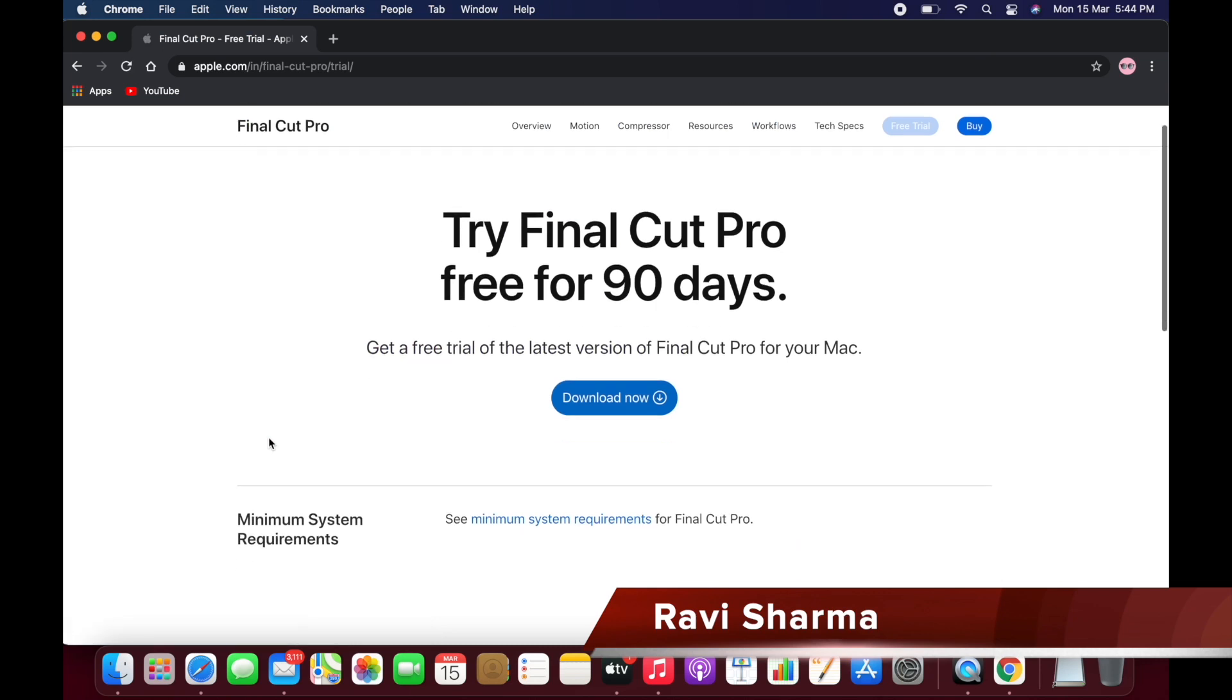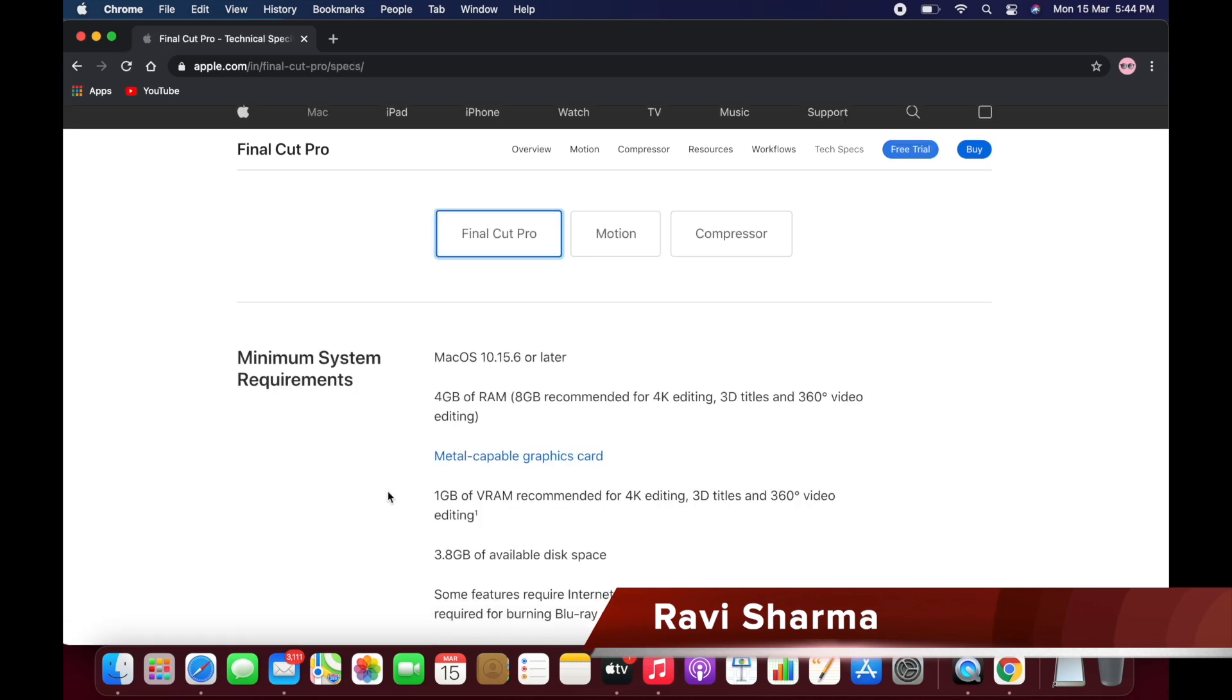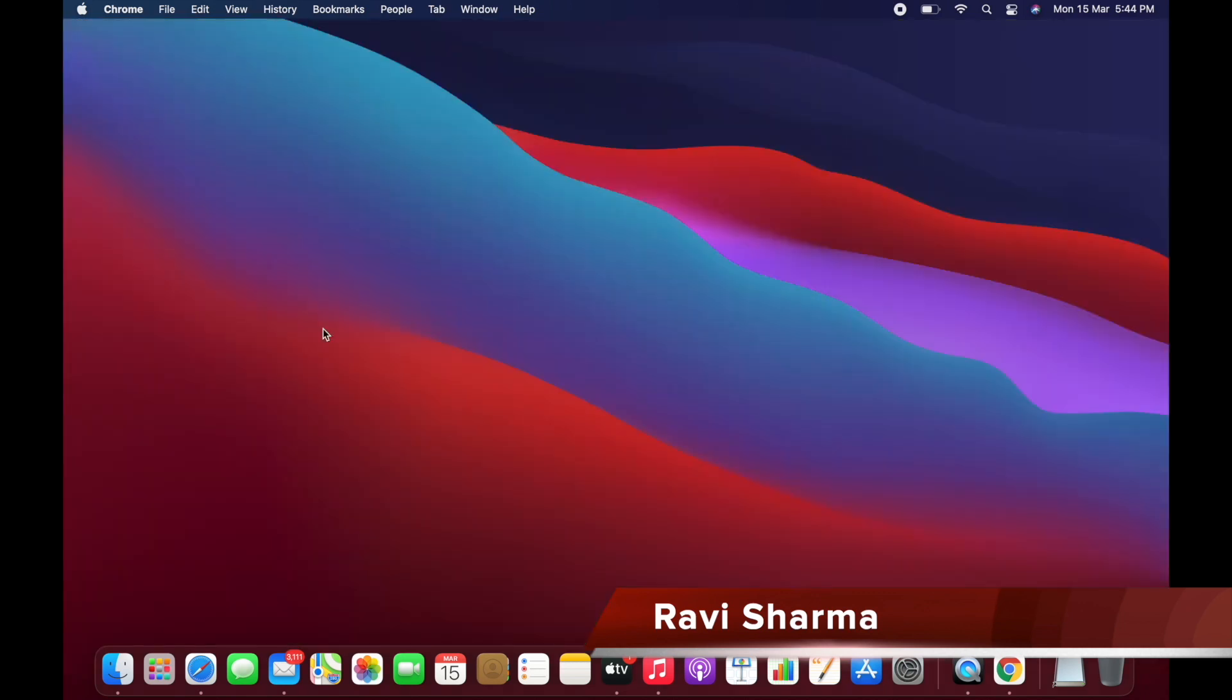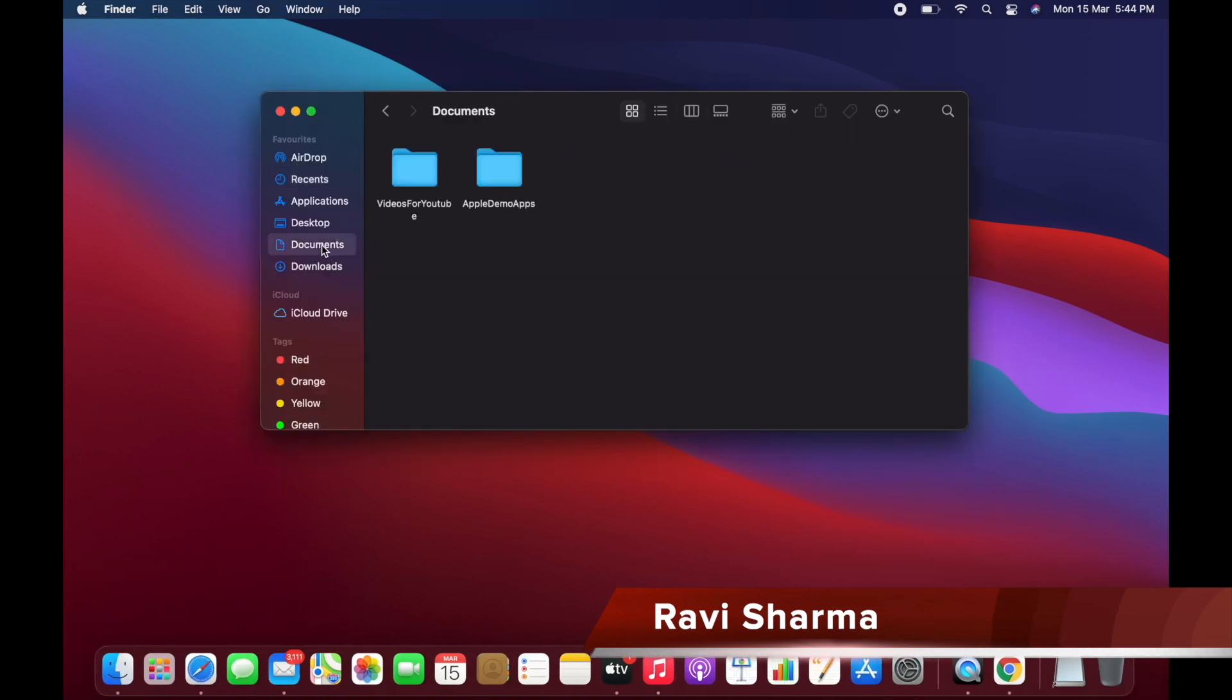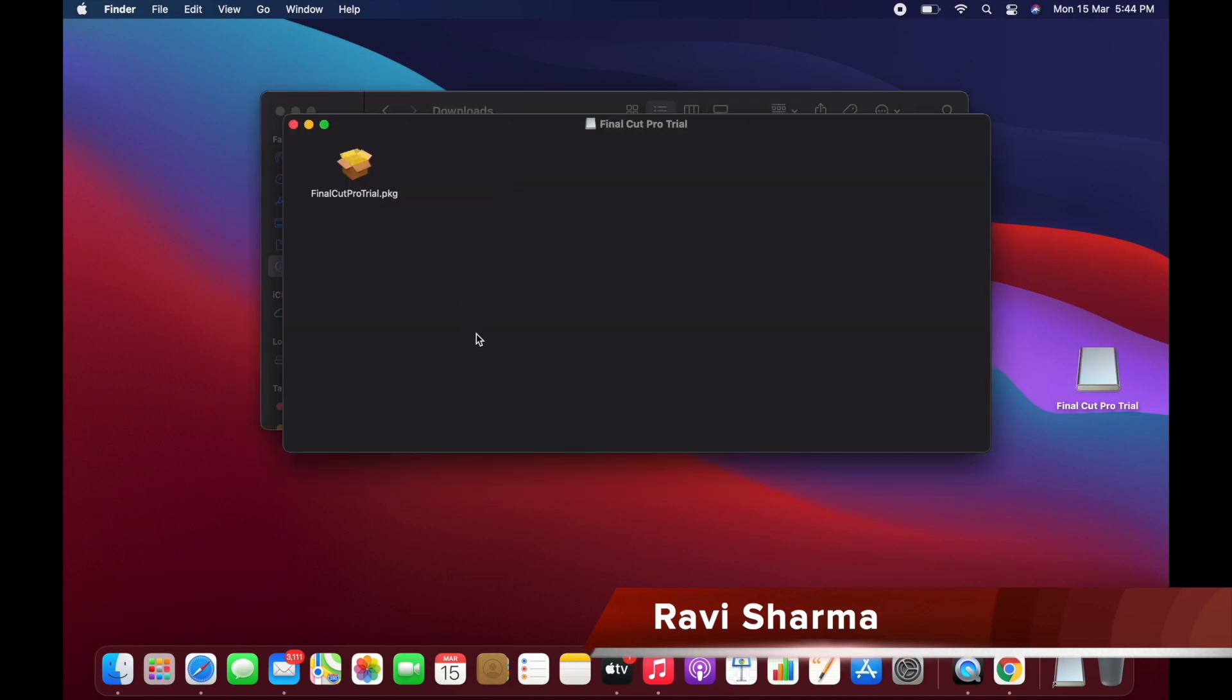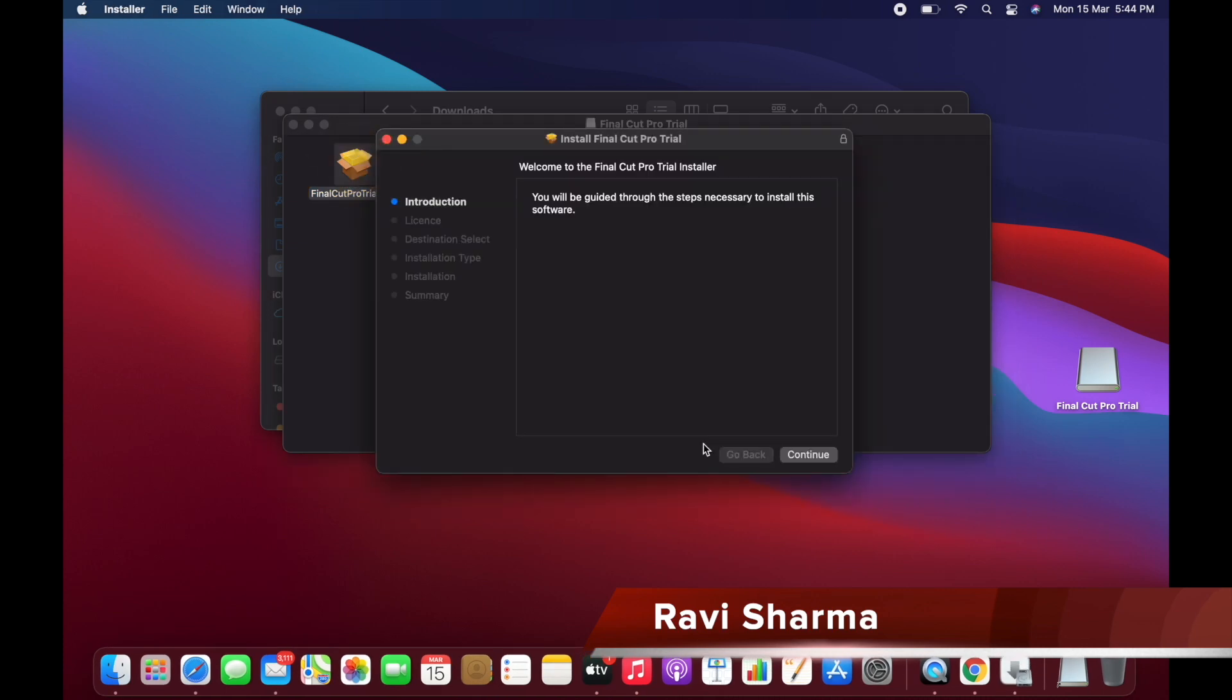Here you can download the Final Cut Pro for the 19 days trial version. First we have to check your minimum system requirements - 4GB of RAM should be in your system. I already downloaded it, so you can see I have downloaded and now it is asking me to install.